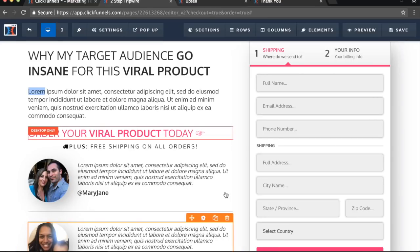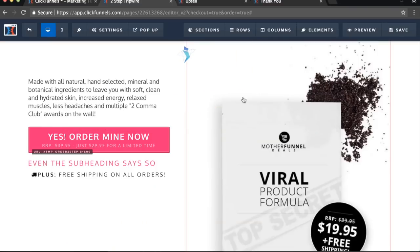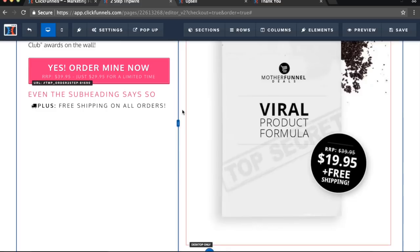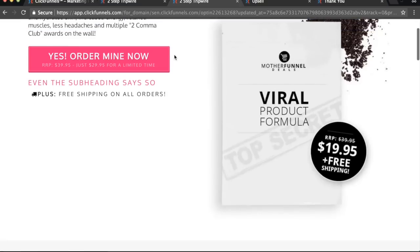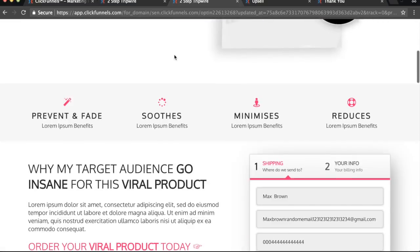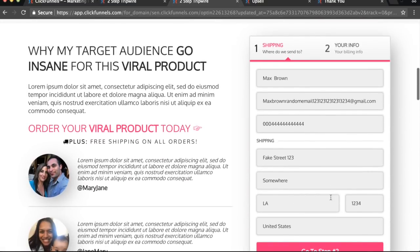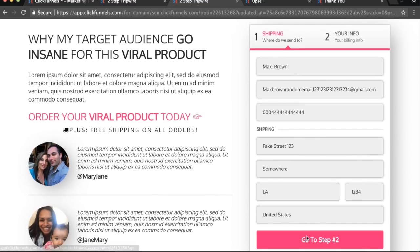Pretty much everything inside ClickFunnels is very, very simple and easy to use. Literally, I can just drag and drop and move things around that make my funnel look the way I want to. I just wanted to quickly show you how you can use ClickFunnels. It's pretty easy to use, but I want to show you one of my favorite features right now inside of ClickFunnels.